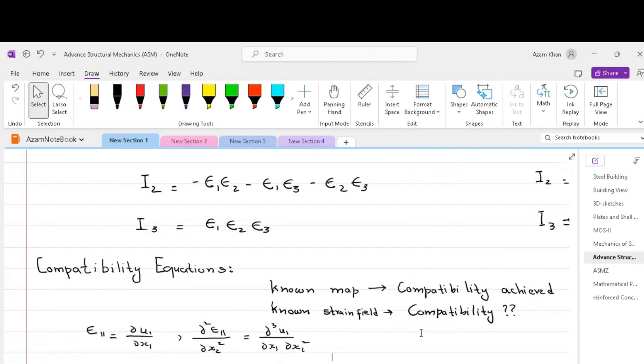Thus if we know the deformation map correctly, then the compatibility is automatically satisfied. However, there can be instances where the deformation map is not known. For example, if we are conducting an experiment in the lab and we are interested in finding out the deformation of a structure at a particular point,